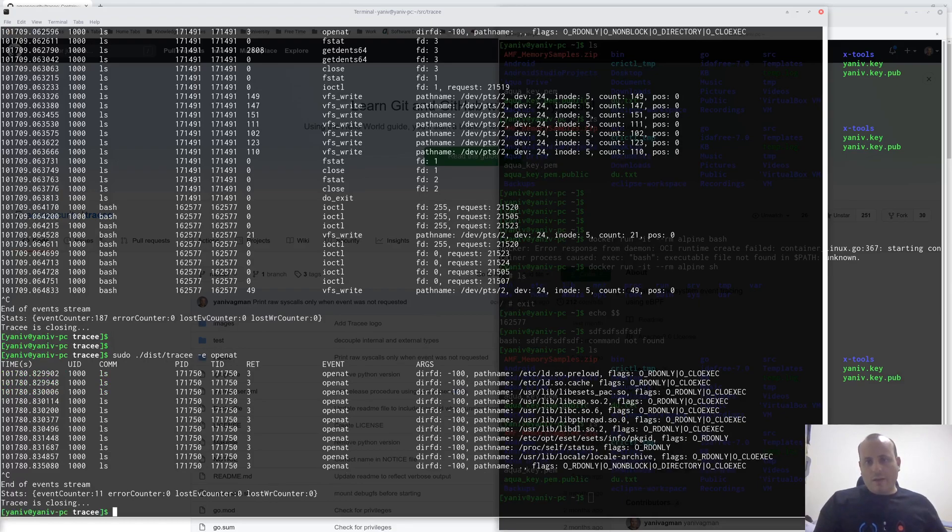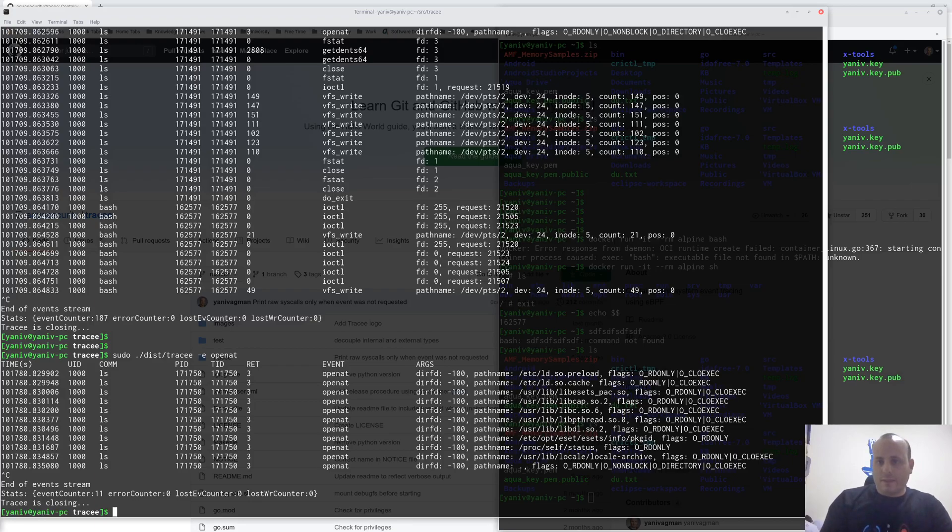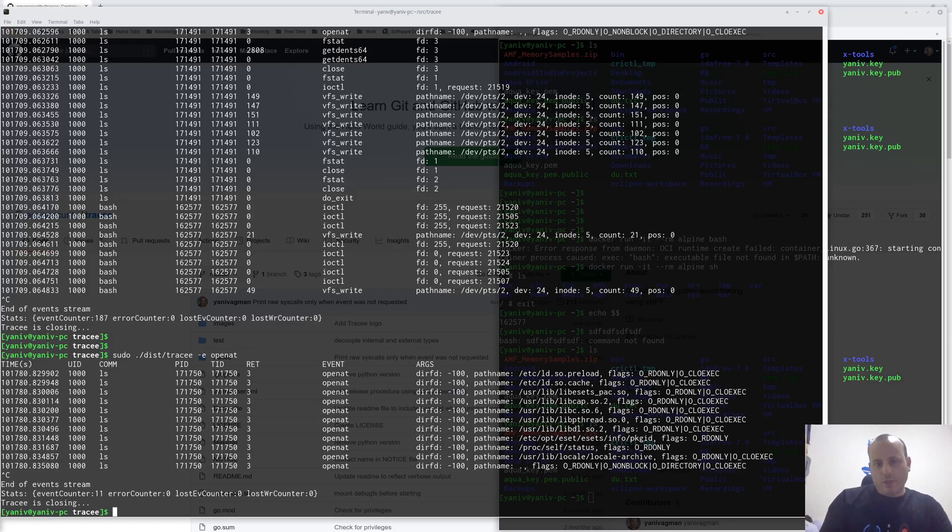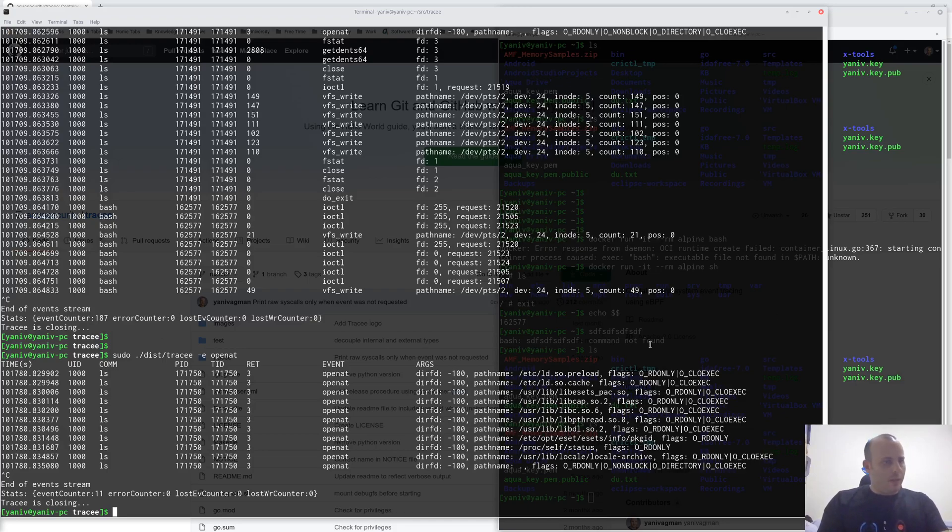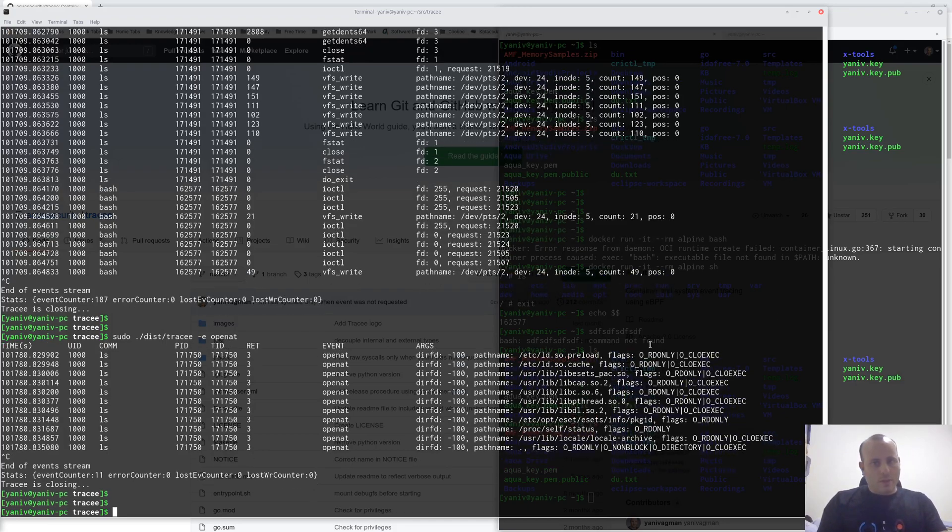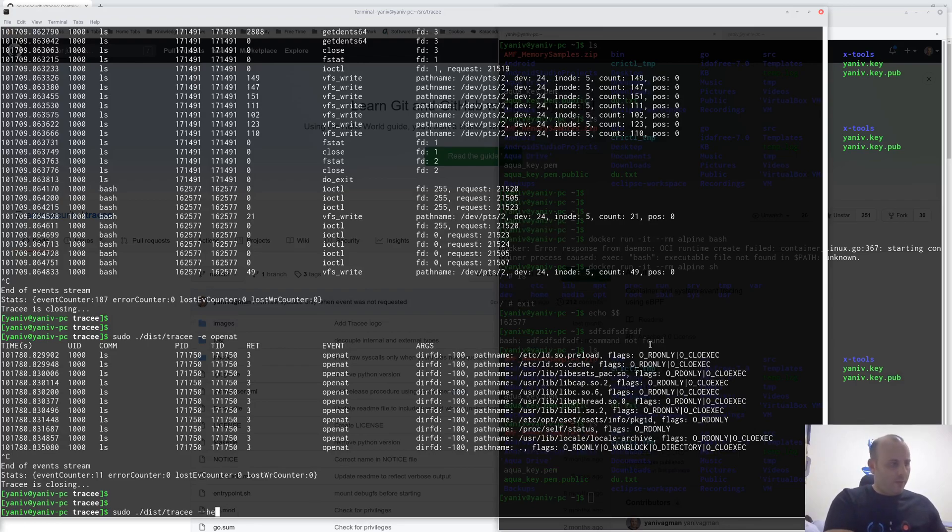There are other features of Tracy that I didn't cover here, and we'll probably cover them in future videos. If you're interested to explore some of these features now, you can run Tracy with the dash dash help to see what other options are available.